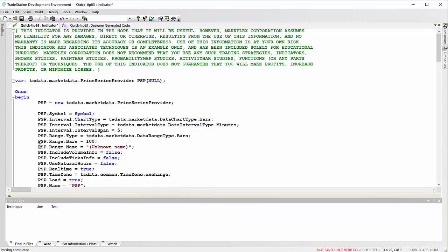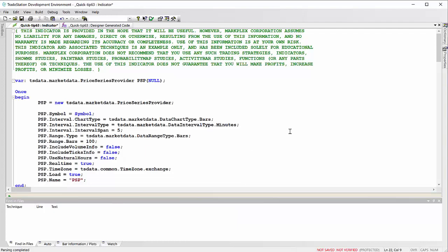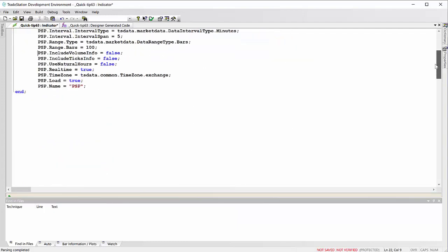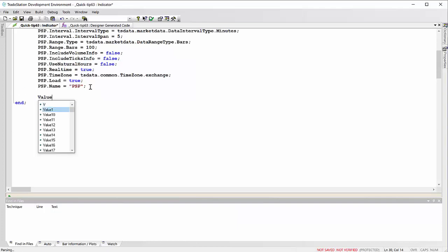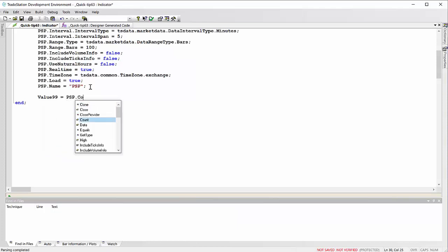I'm going to make sure this thing loads, so I'm going to say value 99 equals PSP dot count, like so.